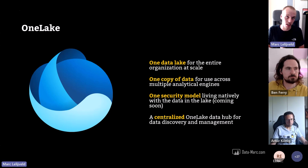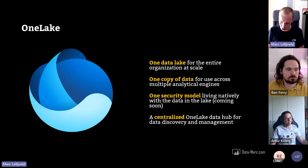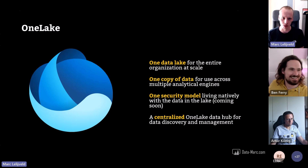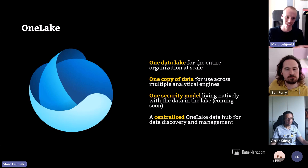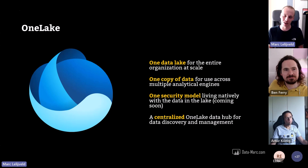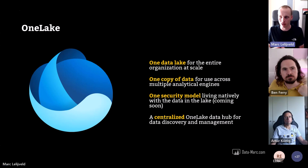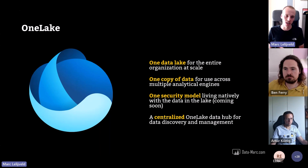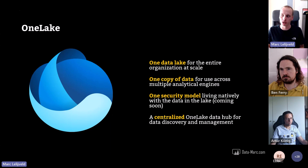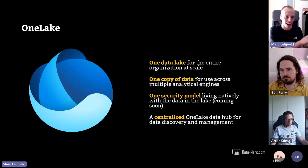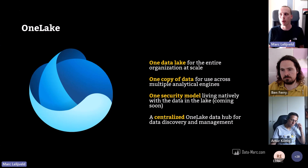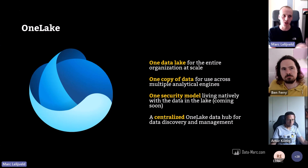They position OneLake as 'the OneDrive for data.' The point is it needs to be easily accessible for everyone with all your data in one place. You have one copy of the data used across multiple analytical engines, and — even cooler — one security model that natively integrates with the data lake. No matter if you use engineering workloads or Power BI or anything else, everything goes through the same security layer without needing to duplicate security scenarios to all the different layers.